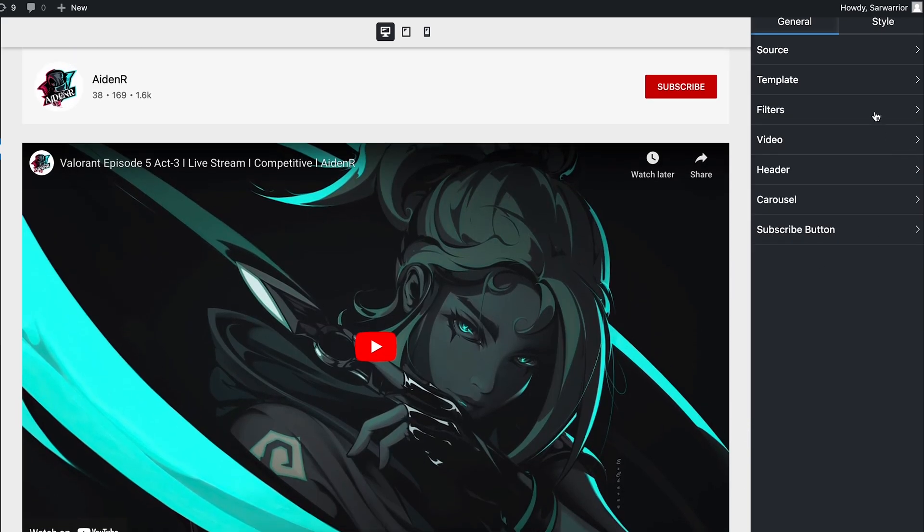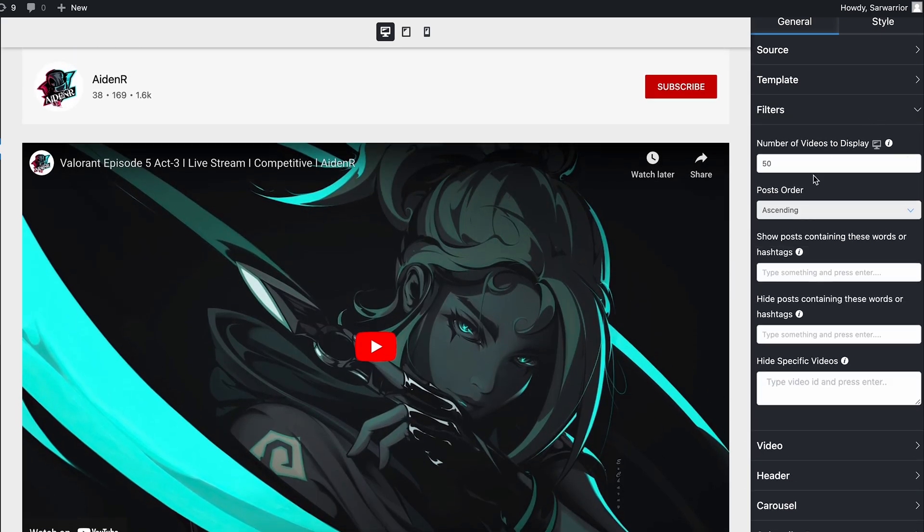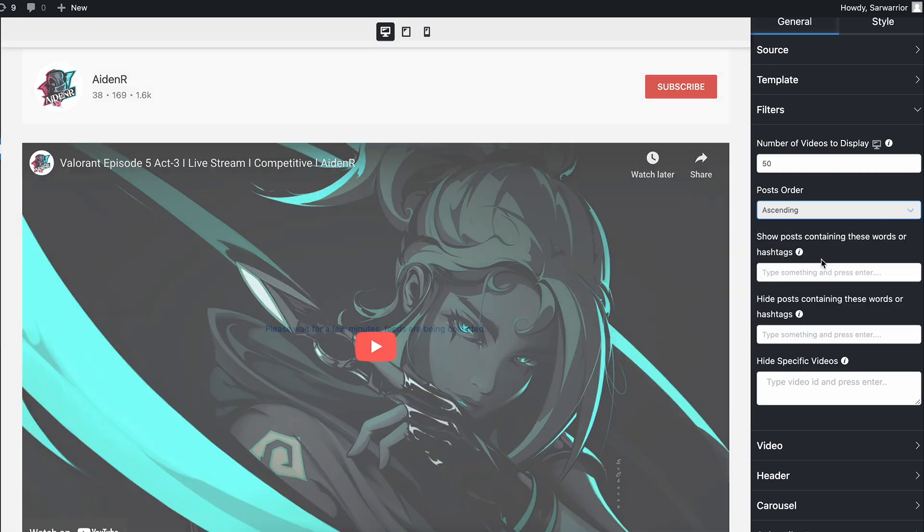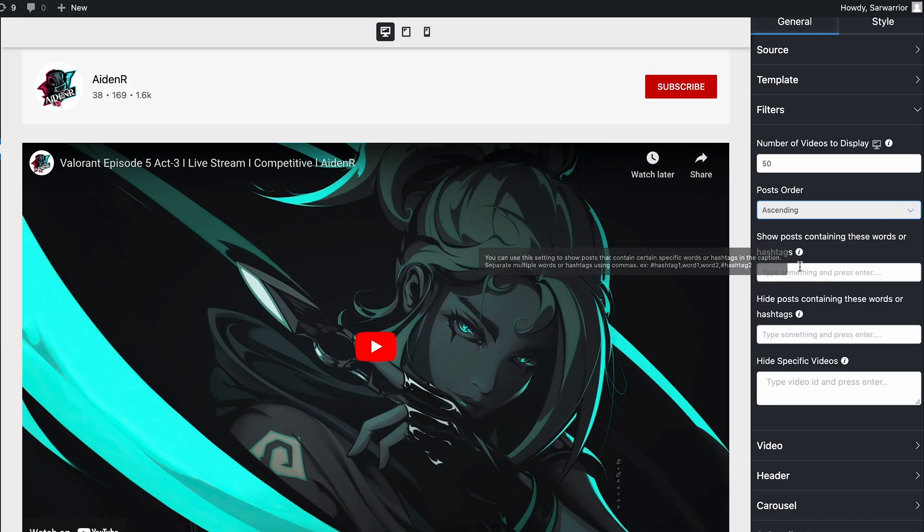In the filter, you will have the chance to customize the number of contents you want to showcase and their order. Not just that, you can even show or hide content based on specific keywords or ID numbers. Do you have any? Let's get going!